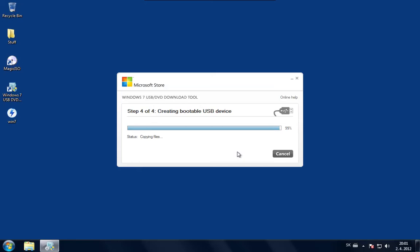OK, so as you can see it's almost ready. It's 99% now. So it will soon finish copying the files and after that I'm just quickly going to test the USB stick in my other computer to see if it boots up.